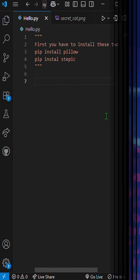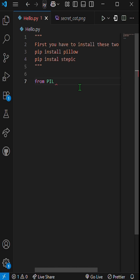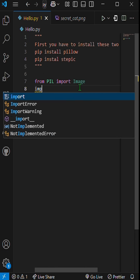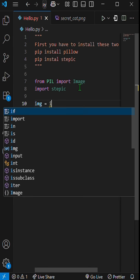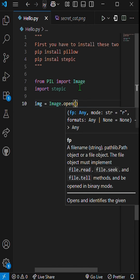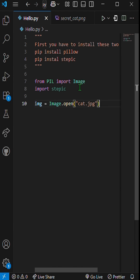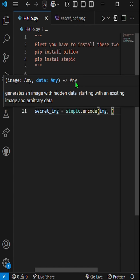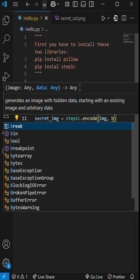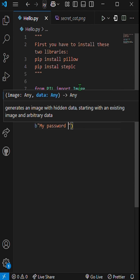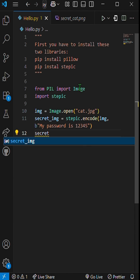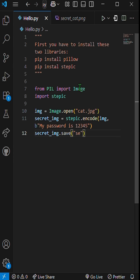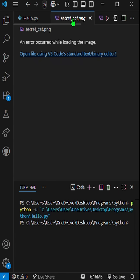Here's how it works. From PIL import Image, import stepic. img equals image.open('cat.png'). secret_img equals stepic.encode(image, 'be my password is 12345'). secret_img.save('secret_cat.png'). The image looks the same, but it's carrying a secret.